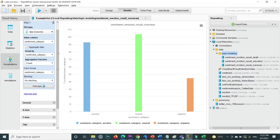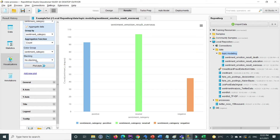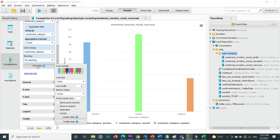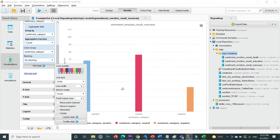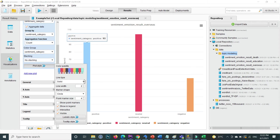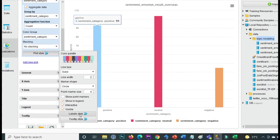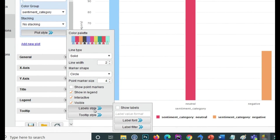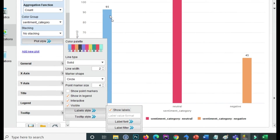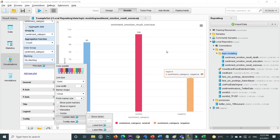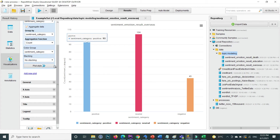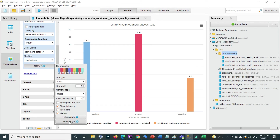Inside Plot Style you can specify different colors by your own choice. For example, if I specify red, the bars turn red. You can also specify the label style — if I click Show Label, the count values now appear on top of each bar: 104, 45, and the category names. Inside Tooltip Style there are many more options available.